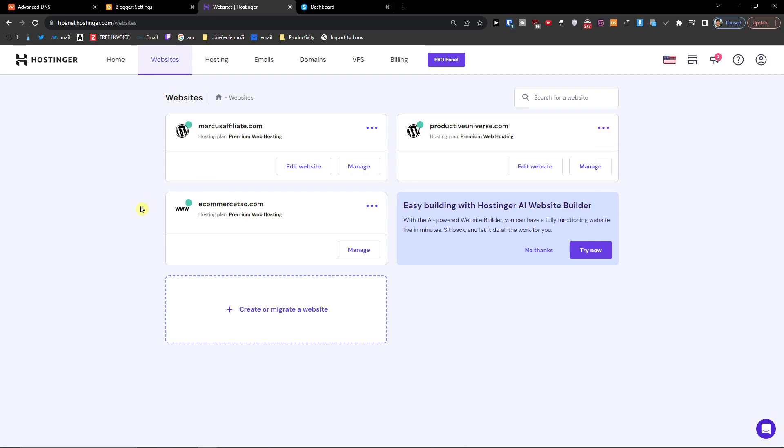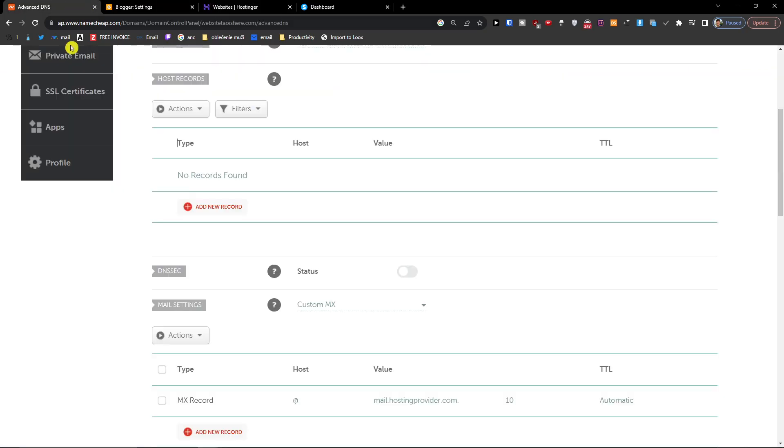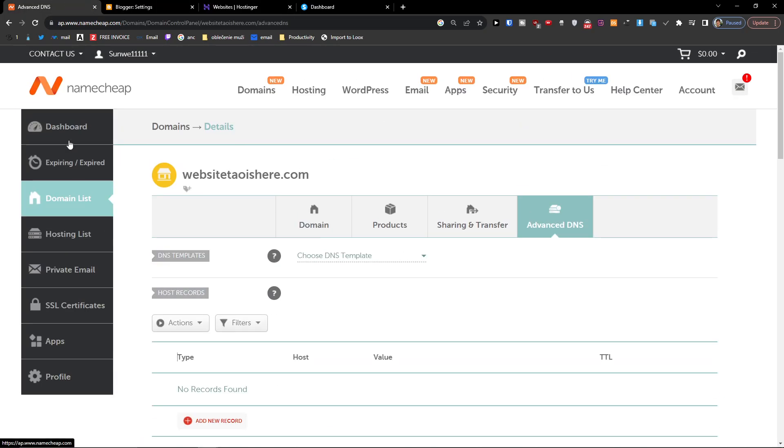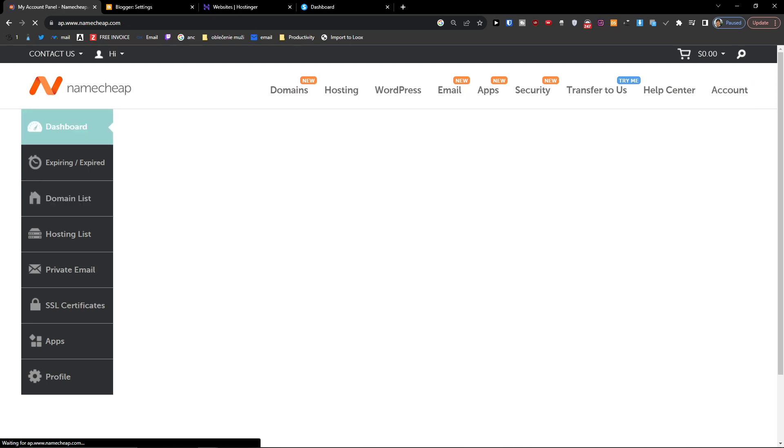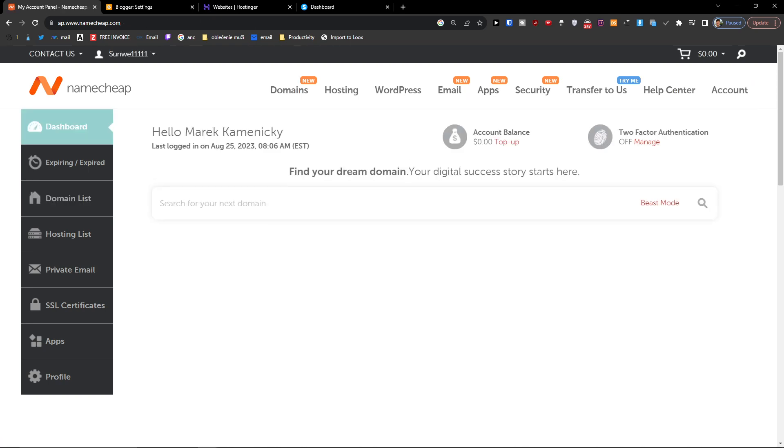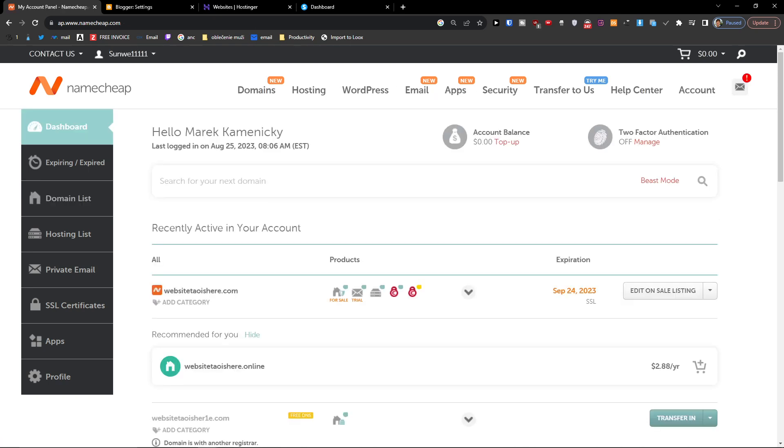Hey there guys, my name is Marques and in this video I'm going to show you step by step how you can connect your Namecheap domain with your Hostinger website.